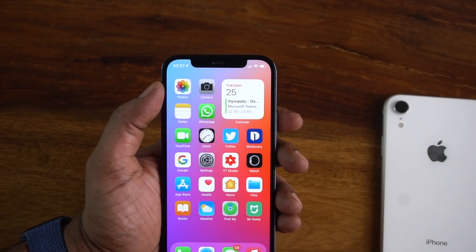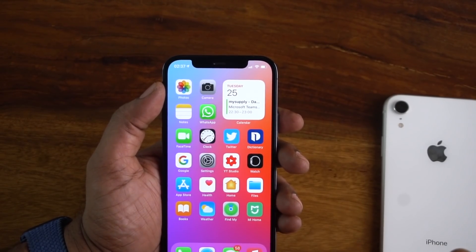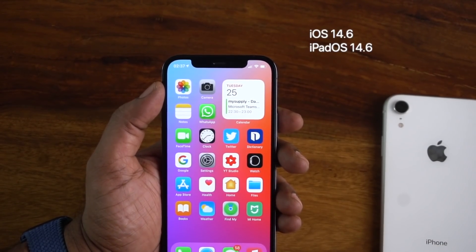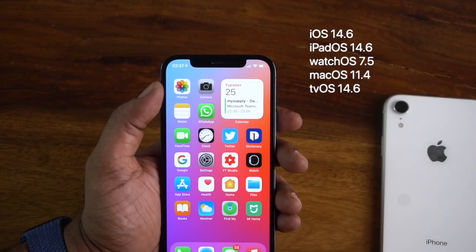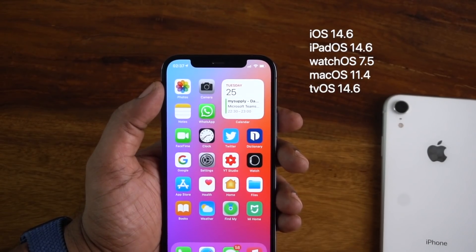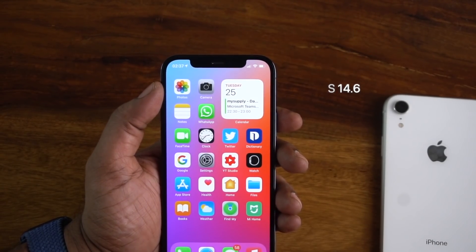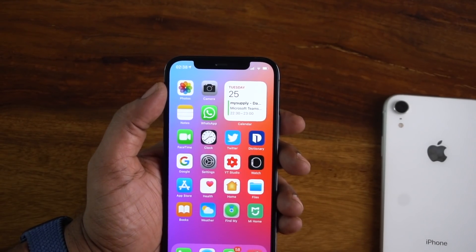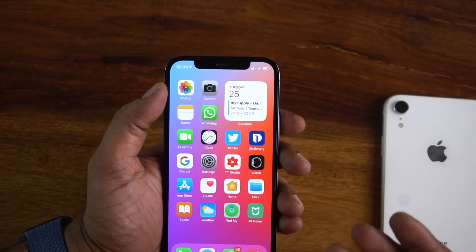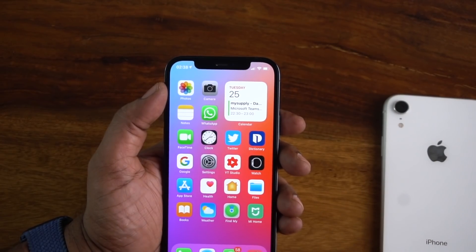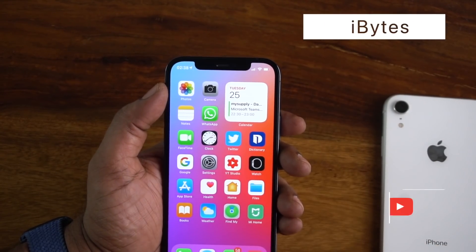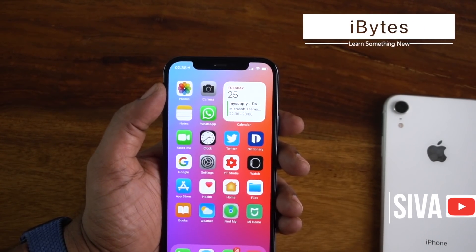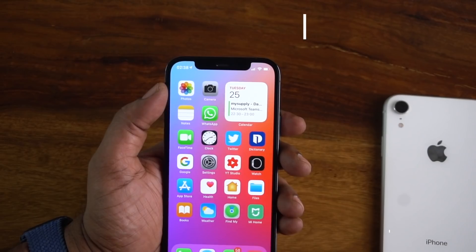This is the iOS 14.6 public release, along with iPadOS 14.6, watchOS 7.5, macOS 11.4, and tvOS 14.6. These updates bring new features and bug fixes. Welcome to iBytes. Let's get started.